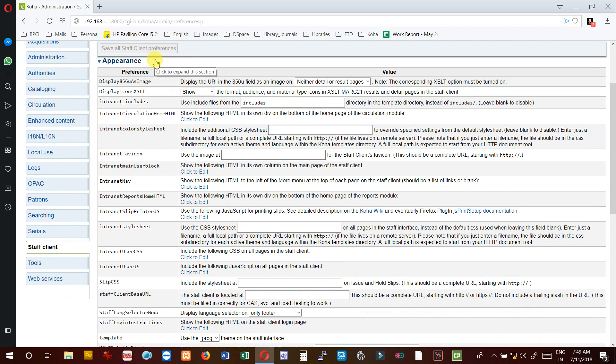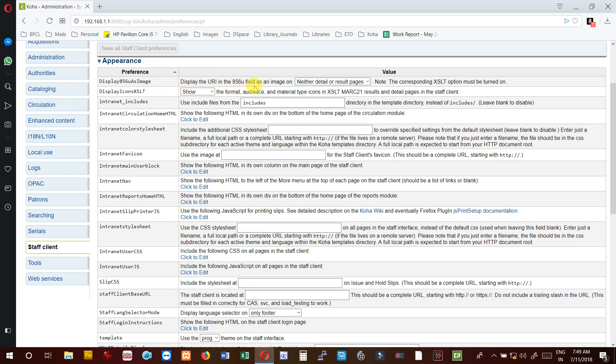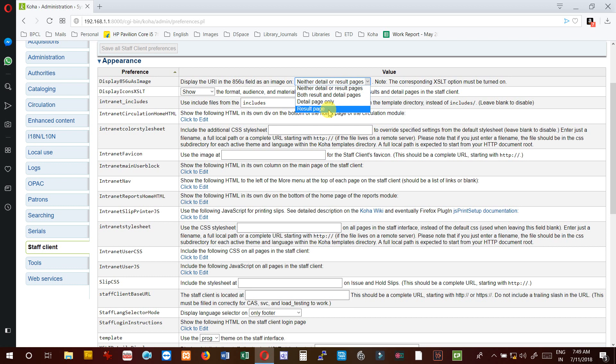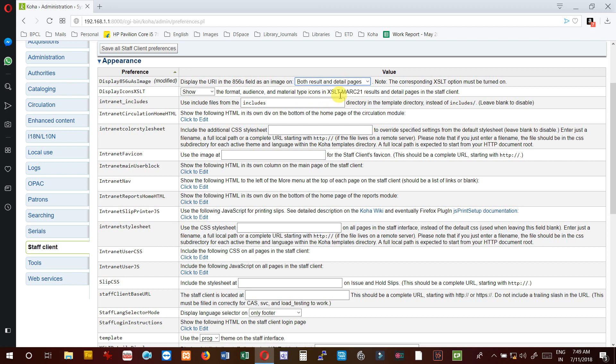The first one is appearance and it has many preferences. Display856 - if you want to display the URI (Uniform Resource Identifier) in 856 field as an image, you can choose here: result page, detail page only, or both result and detail page. Note the corresponding XSLT option must be turned on.